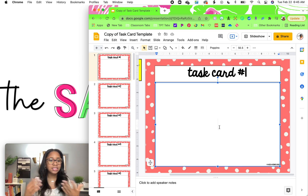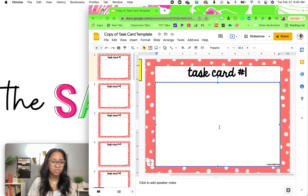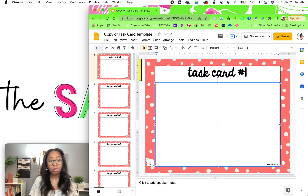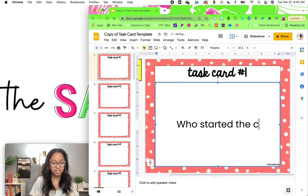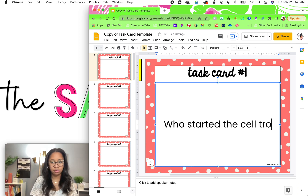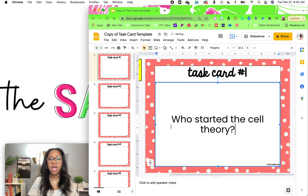So if you are a science teacher, you can do something science related like who started the cell theory. It's a very bad question.